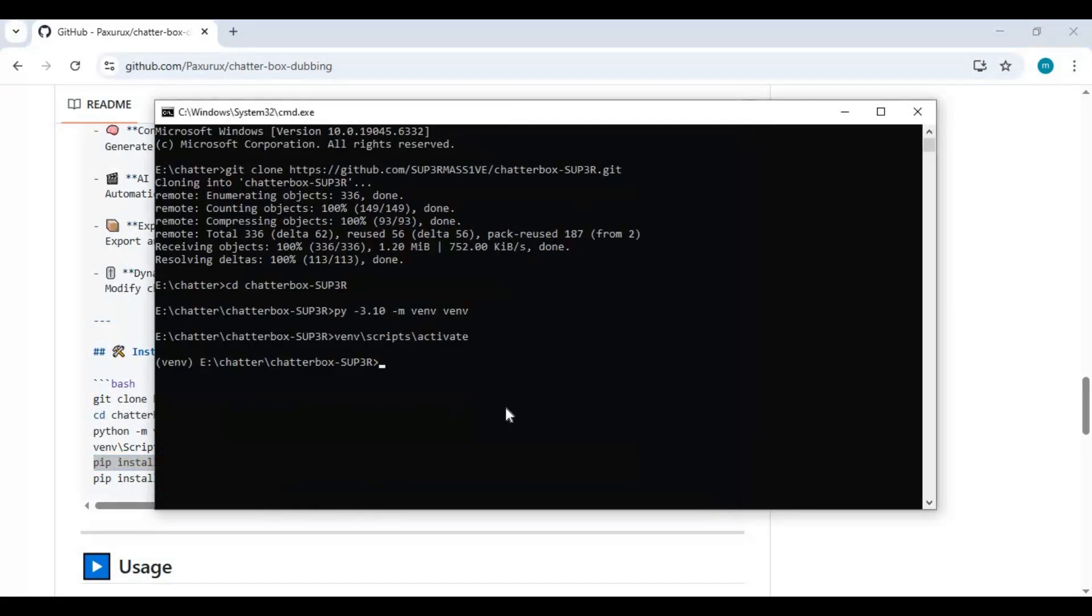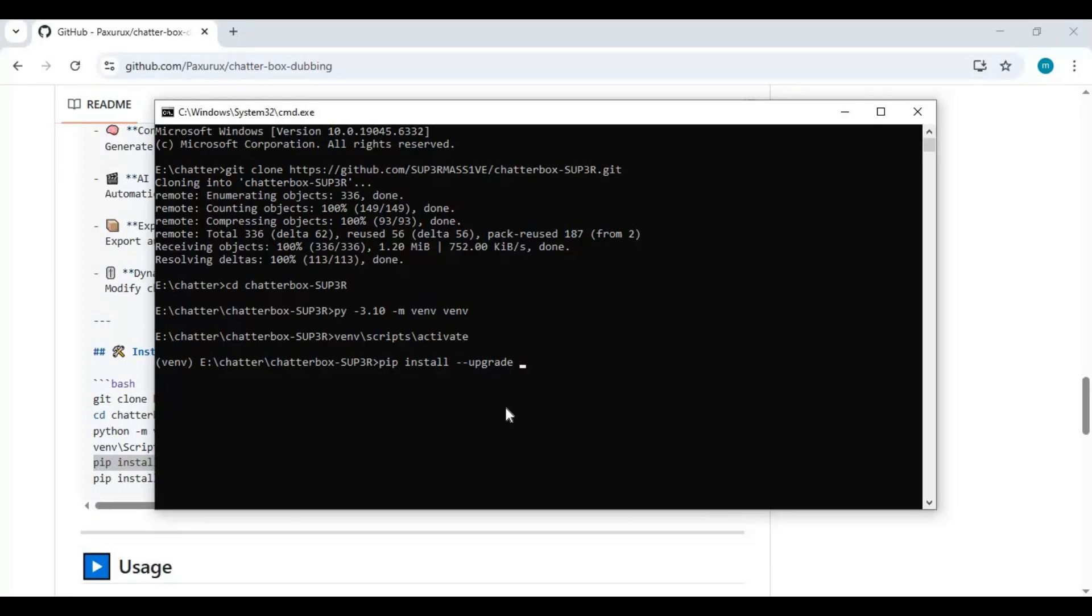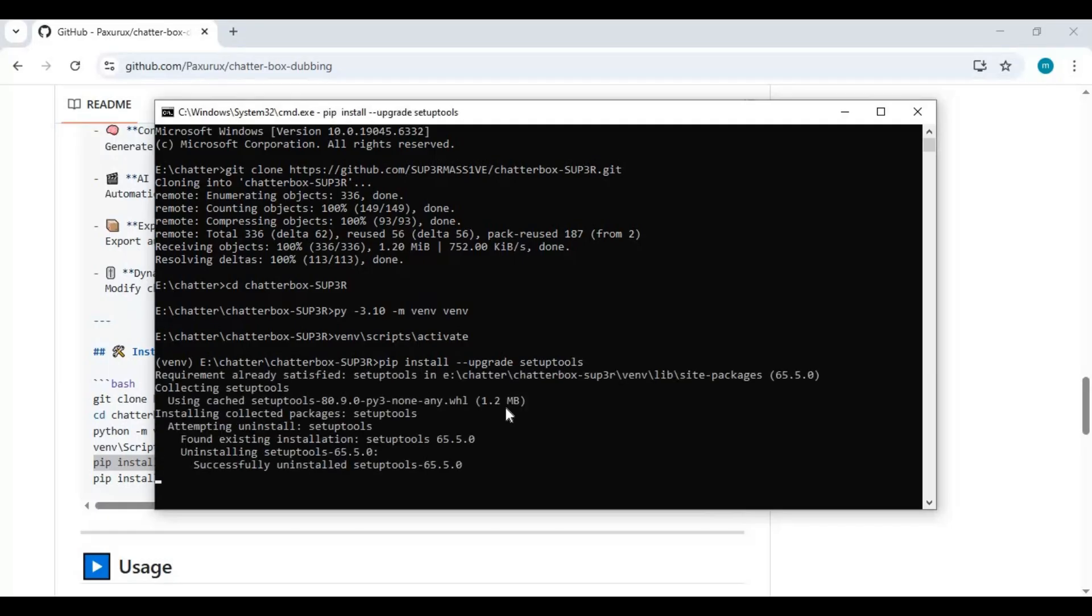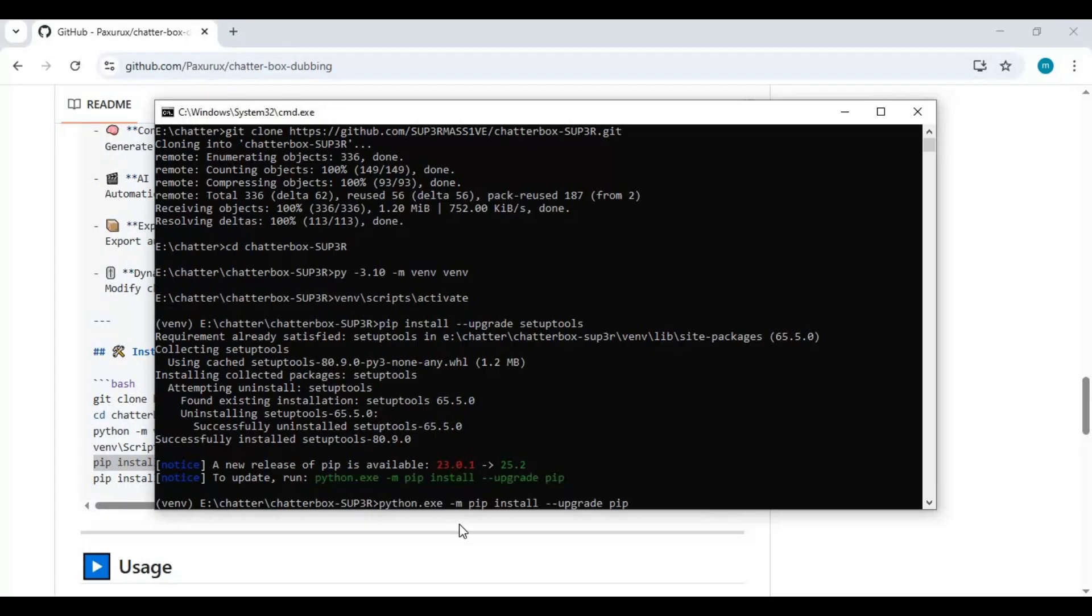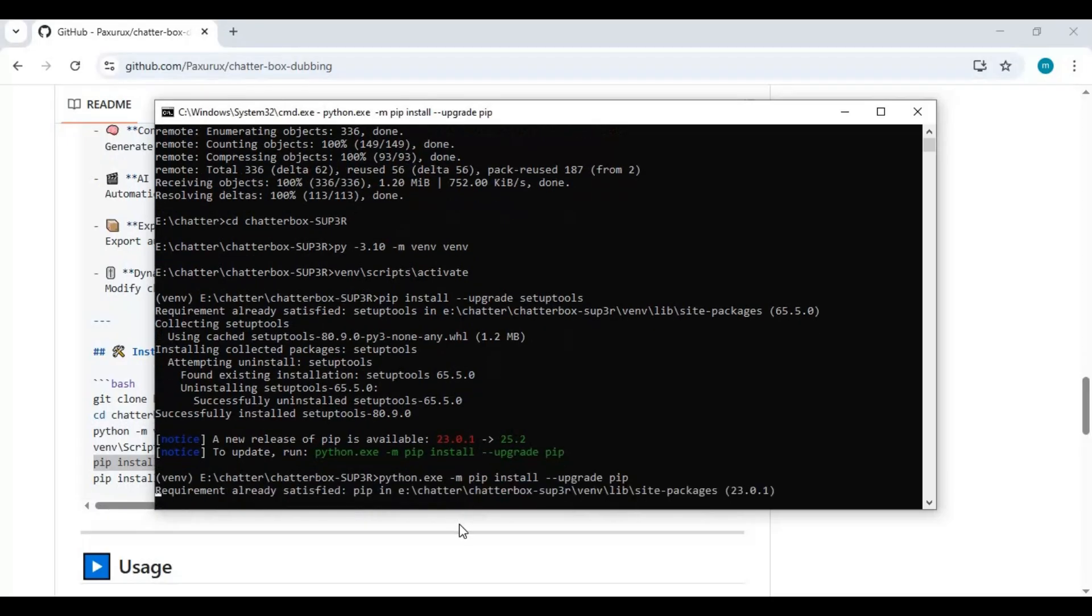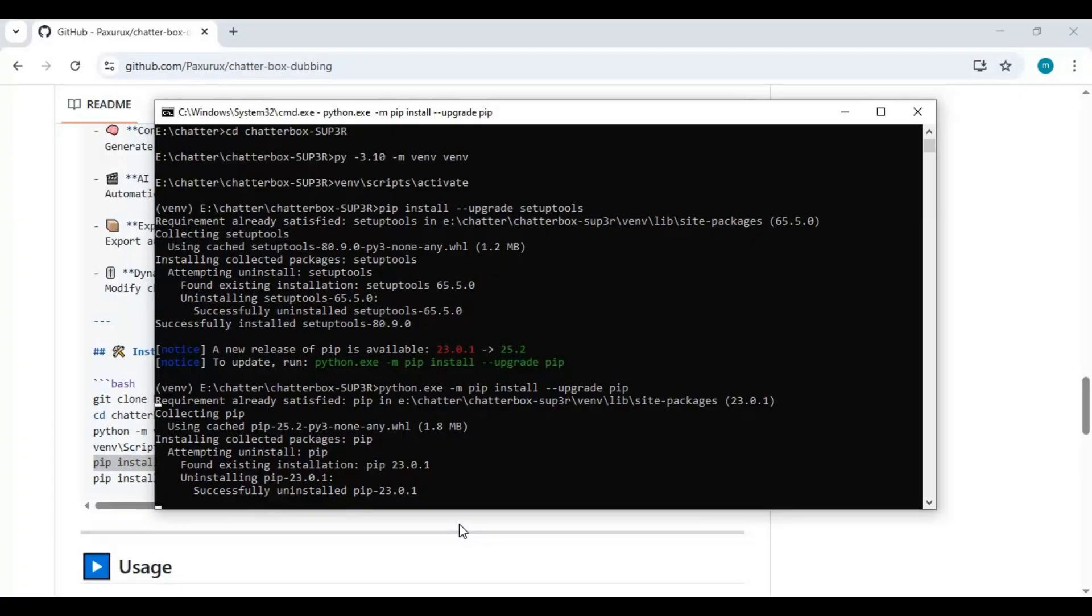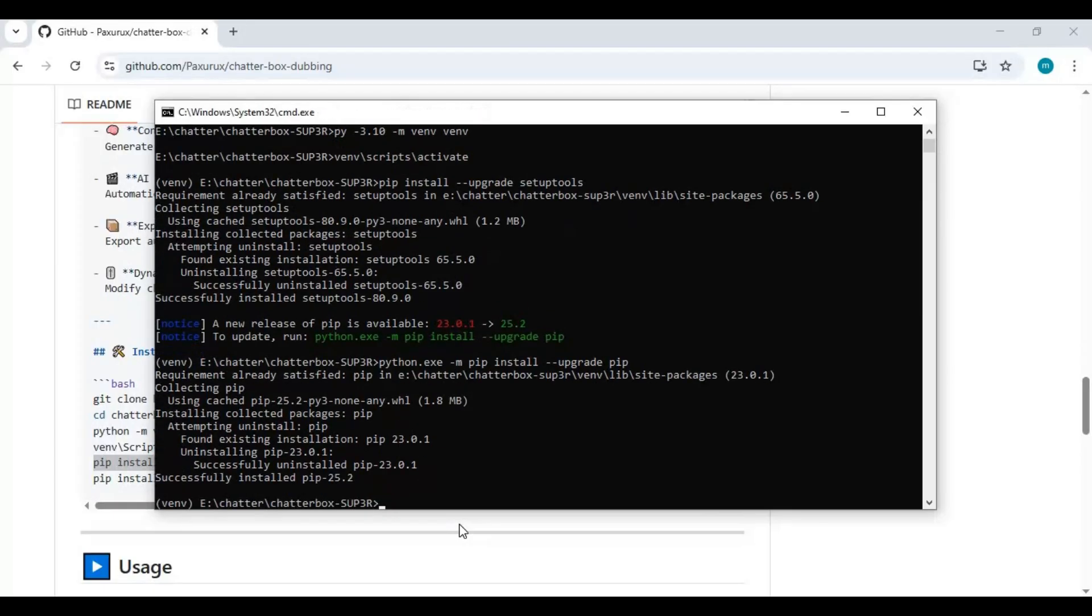Then click online and add JSON. Update setuptools with pip, then update pip by copying and pasting the pip code. Now install Chatterbox TTS with pip.